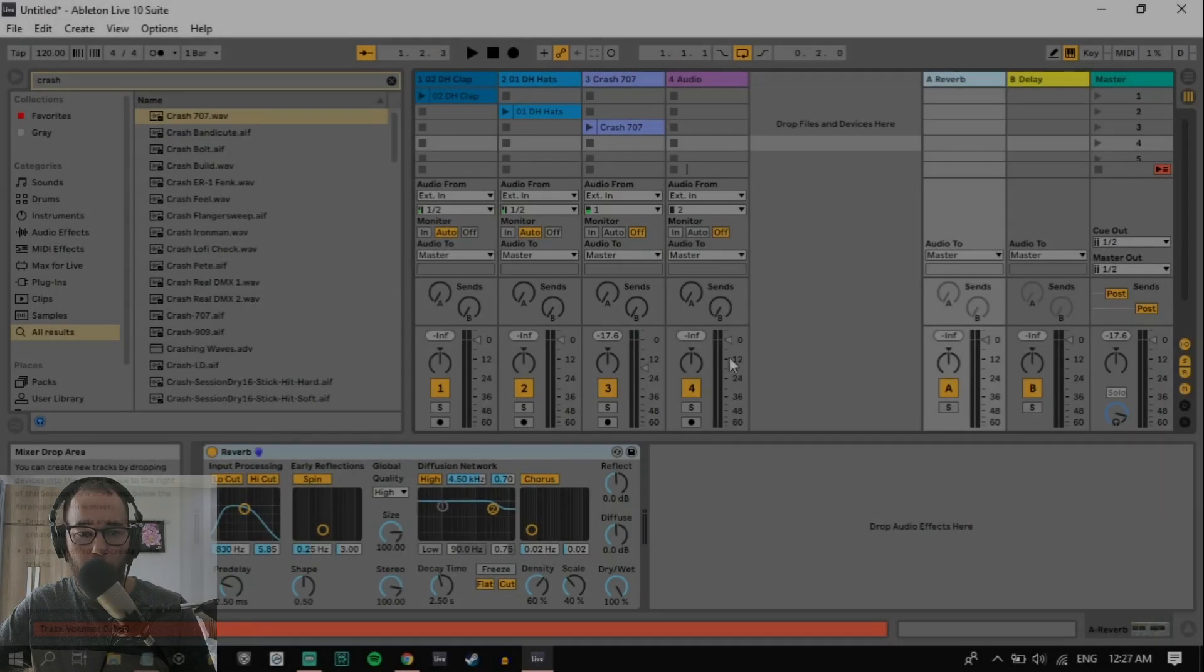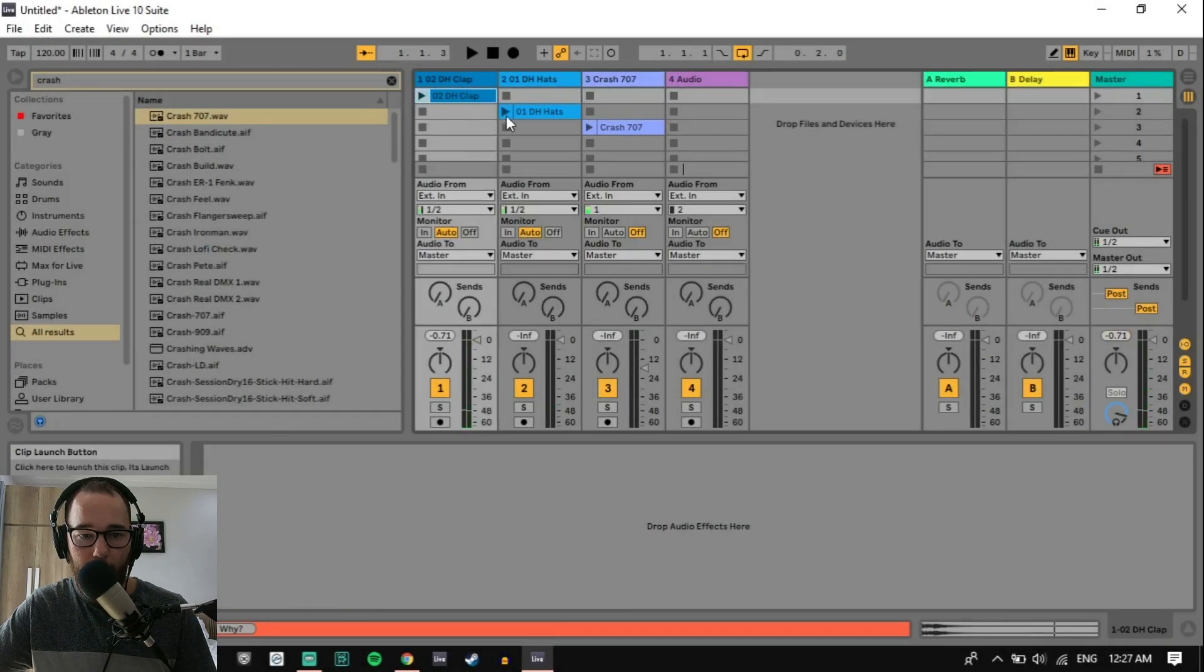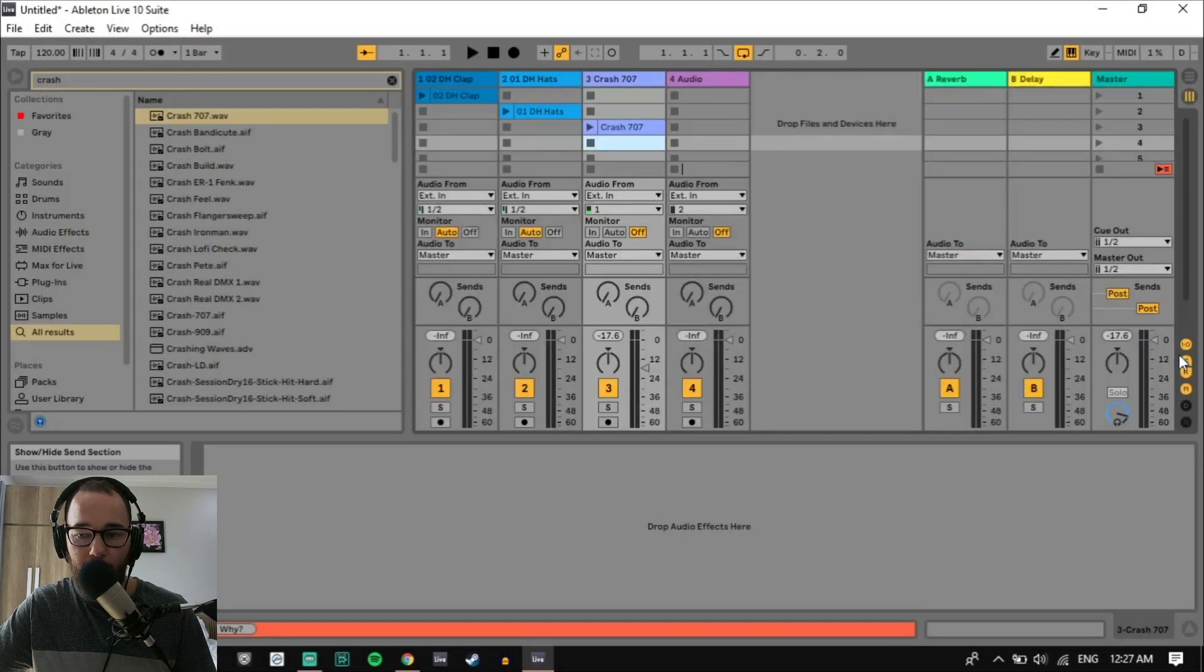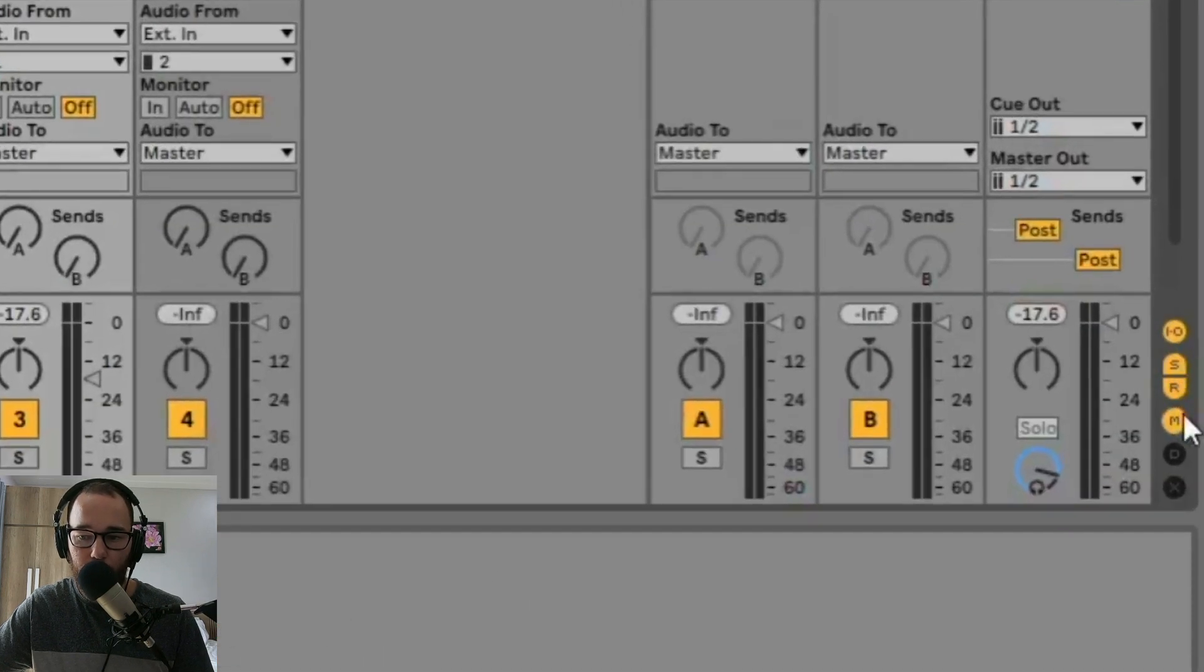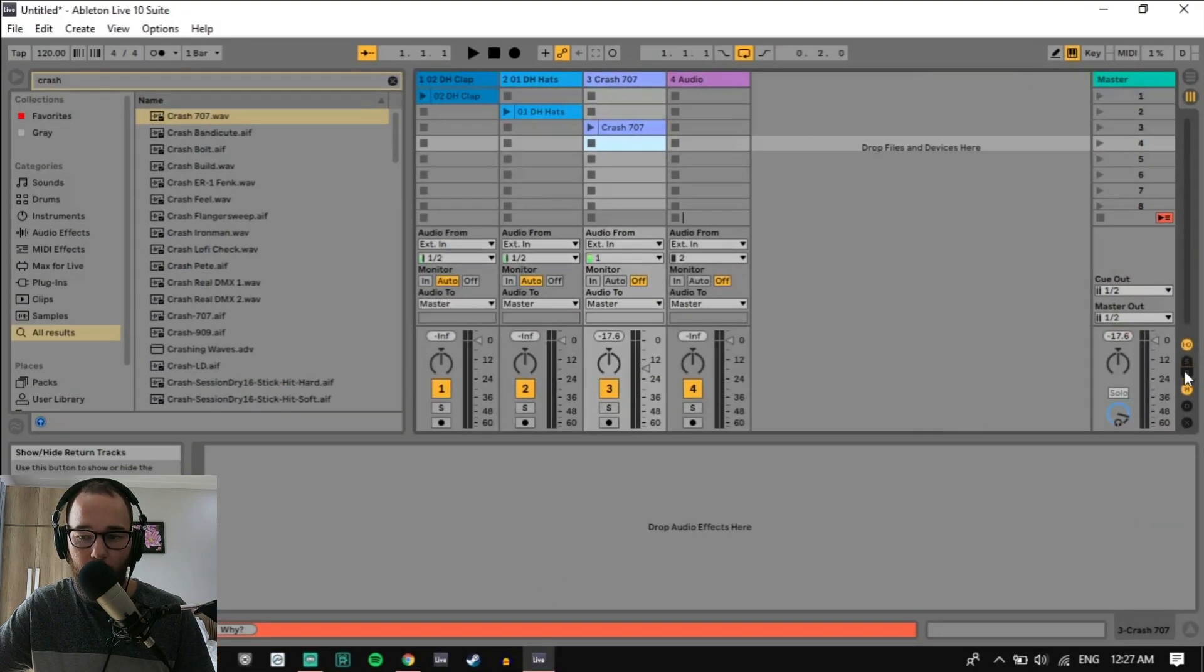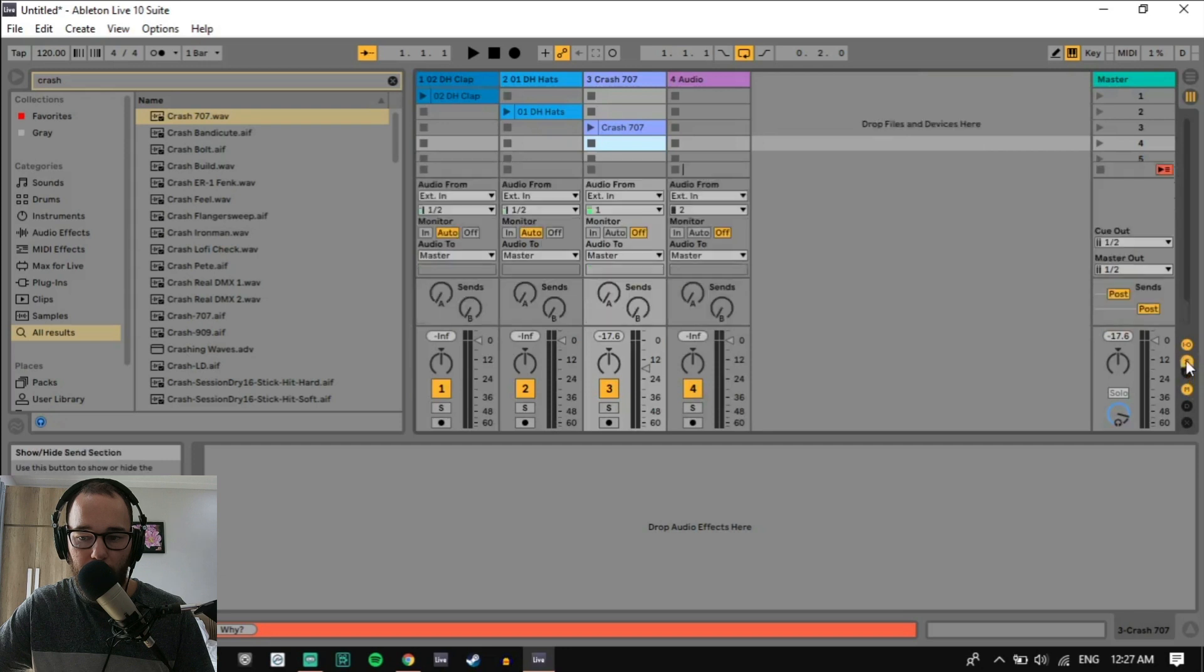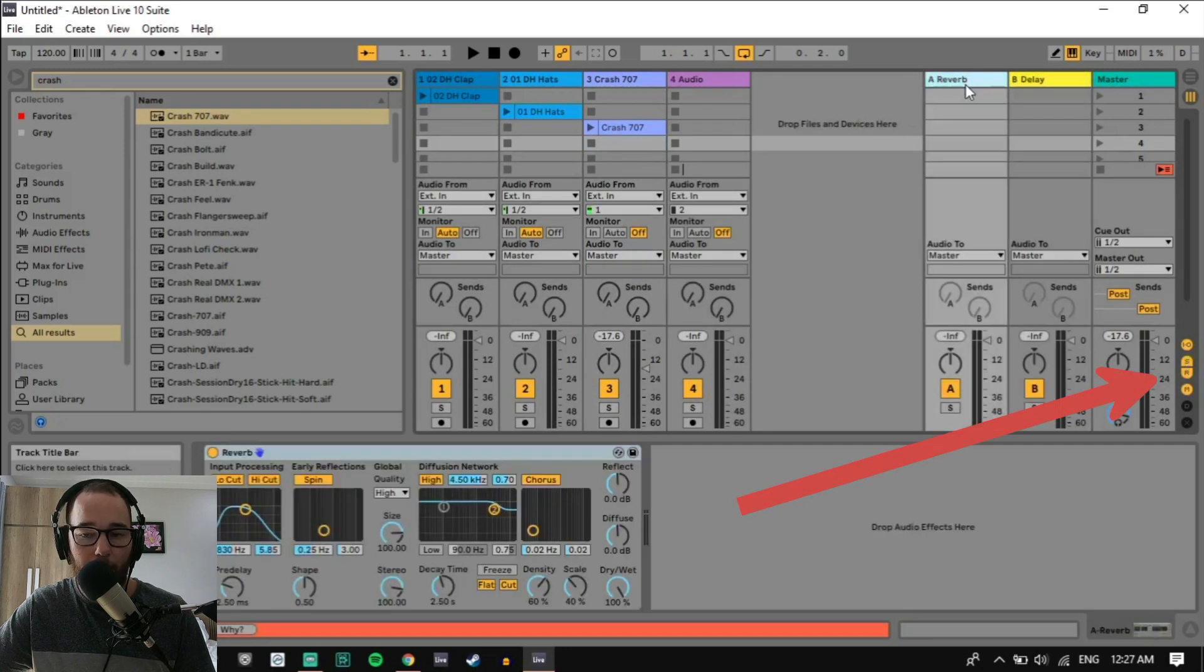So we have my project here. I have a clap, a hi-hat, and a crash. In the session view and the arrangement view, you can find the sends and returns symbols right here. If these are not highlighted, they won't be showing and you can just click on that to show your return tracks.